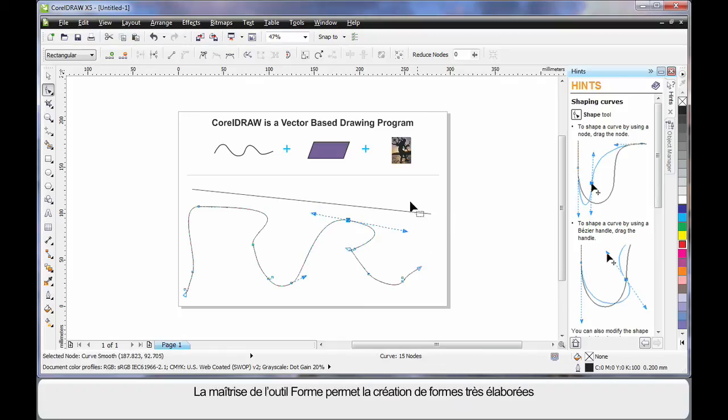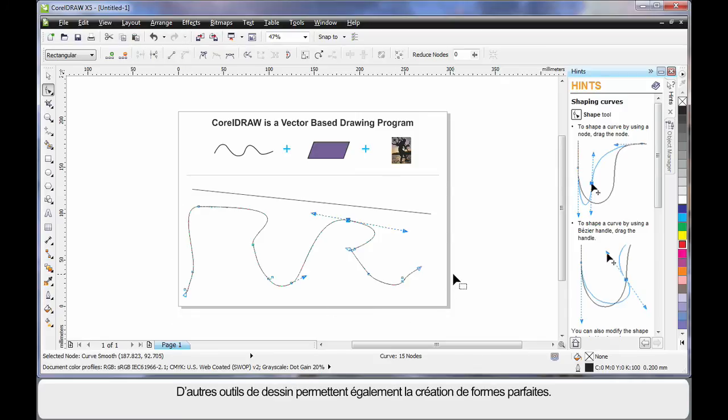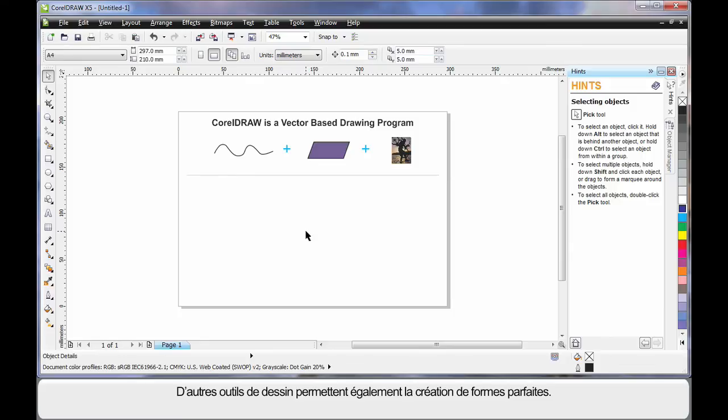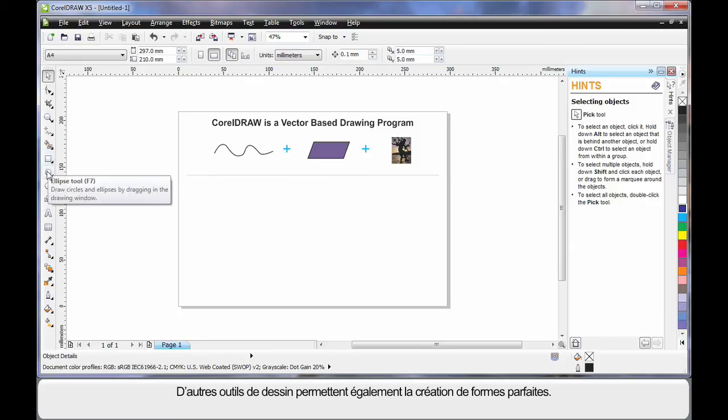In time, as you learn to work with the shape tool, you'll learn to create very intricate shapes. There are also a number of drawing tools available that help us create perfect shapes.